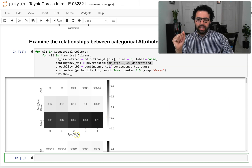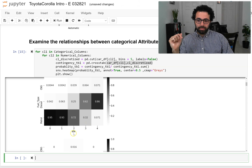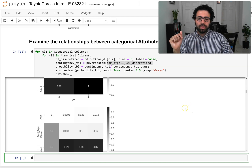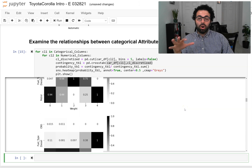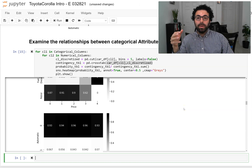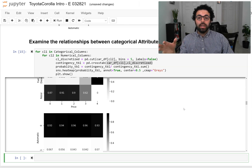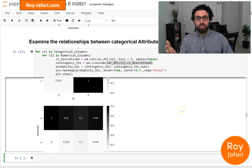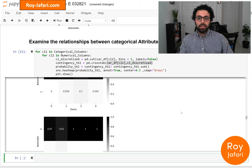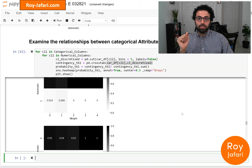Here we can see that age and fuel type have somewhat of a relationship, and there is a definite relationship between the amount of kilometers and fuel type, and so on. I highly recommend you study all of these relationships. When you get to predictive modeling, not only do you want to know what's going on within each attribute, you also want to see if there are relationships among those attributes. In this video we've used Python and pandas to get to know this new dataset that we're going to be using for predictive modeling in the next few videos. Thank you.